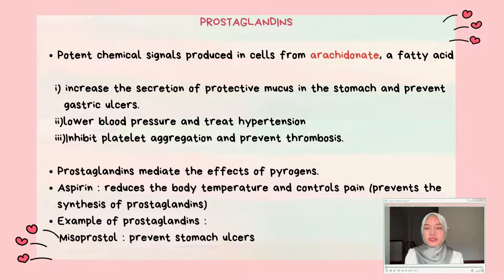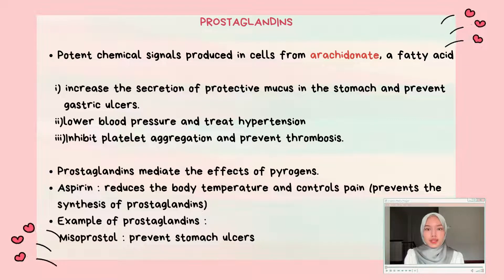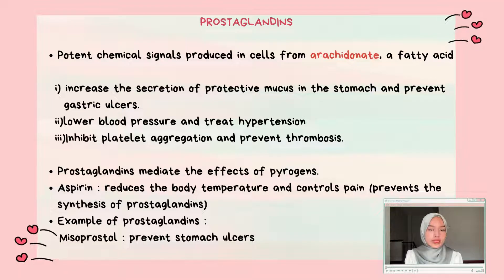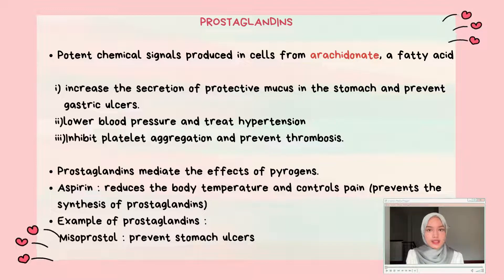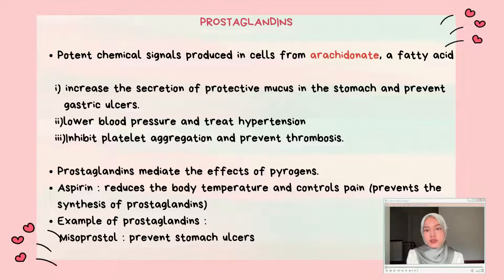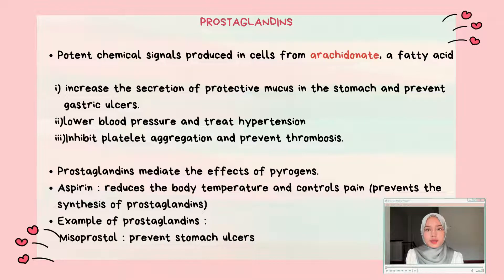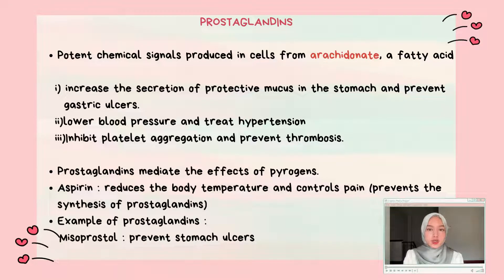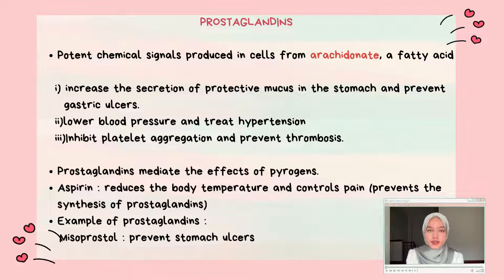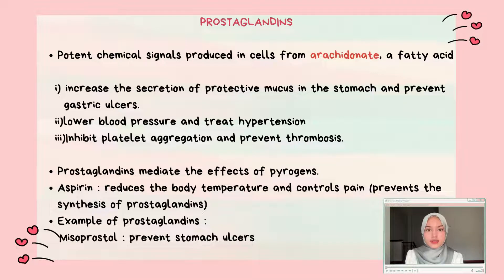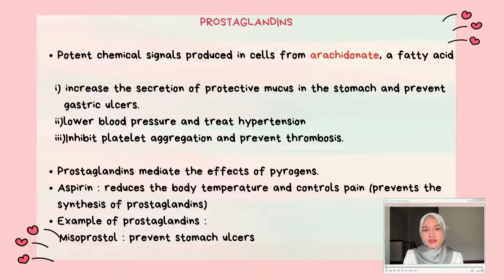Prostaglandins are potent chemical substances produced in cells from arachidonate, a fatty acid. They help increase the secretion of protective mucus in the stomach to prevent gastric ulcers, lower blood pressure and treat hypertension, and inhibit platelet aggregation to prevent thrombosis. Prostaglandins may mediate the effects of pyrogens. Aspirin reduces body temperature and controls pain by preventing the synthesis of prostaglandins. An example of a prostaglandin is misoprostol, which prevents stomach ulcers.